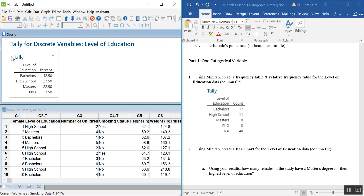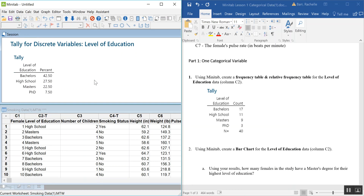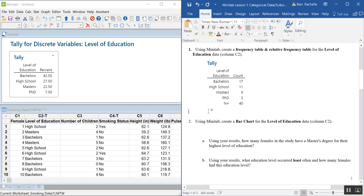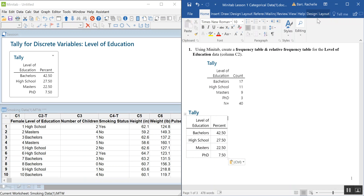The relative frequency tally comes up quickly. Notice it says the word 'Percent' and the values represent percentages. When you do the tally for relative frequency, it doesn't include the total column anymore because it's 100%. You can paste it as a regular table into Word and use Word's table design features to clean it up and improve readability.